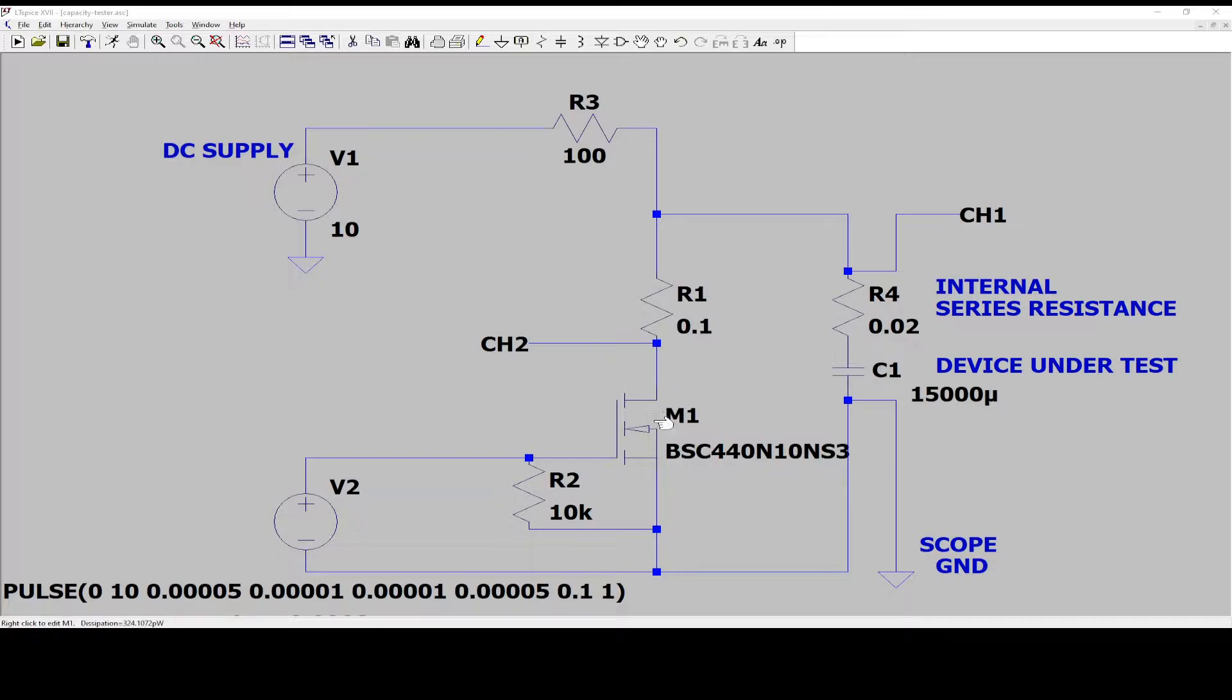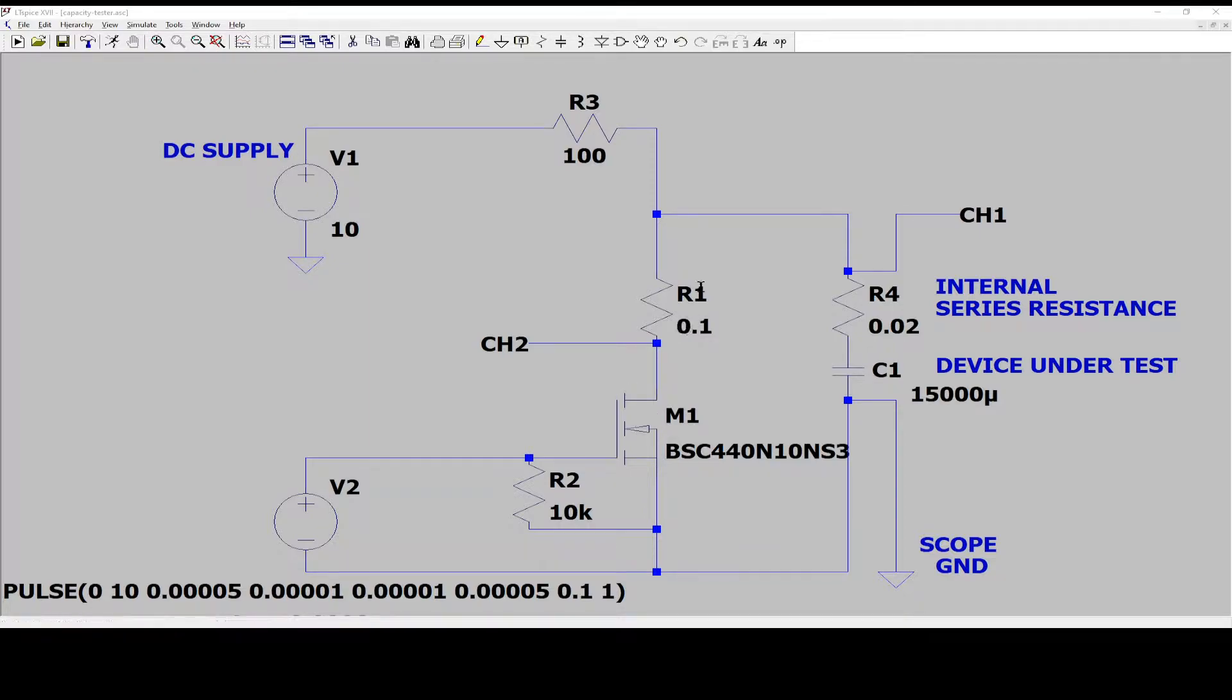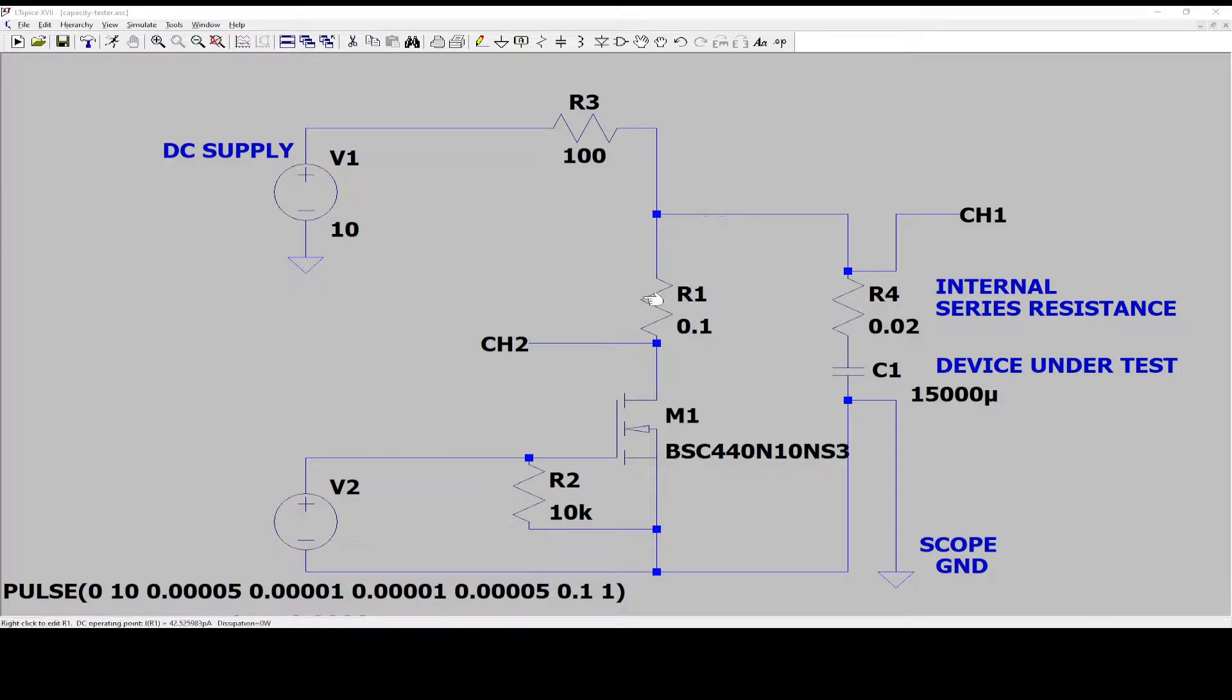The on-resistance in the FET is not extremely important. Of course it needs to be a lot smaller than the test current resistor.